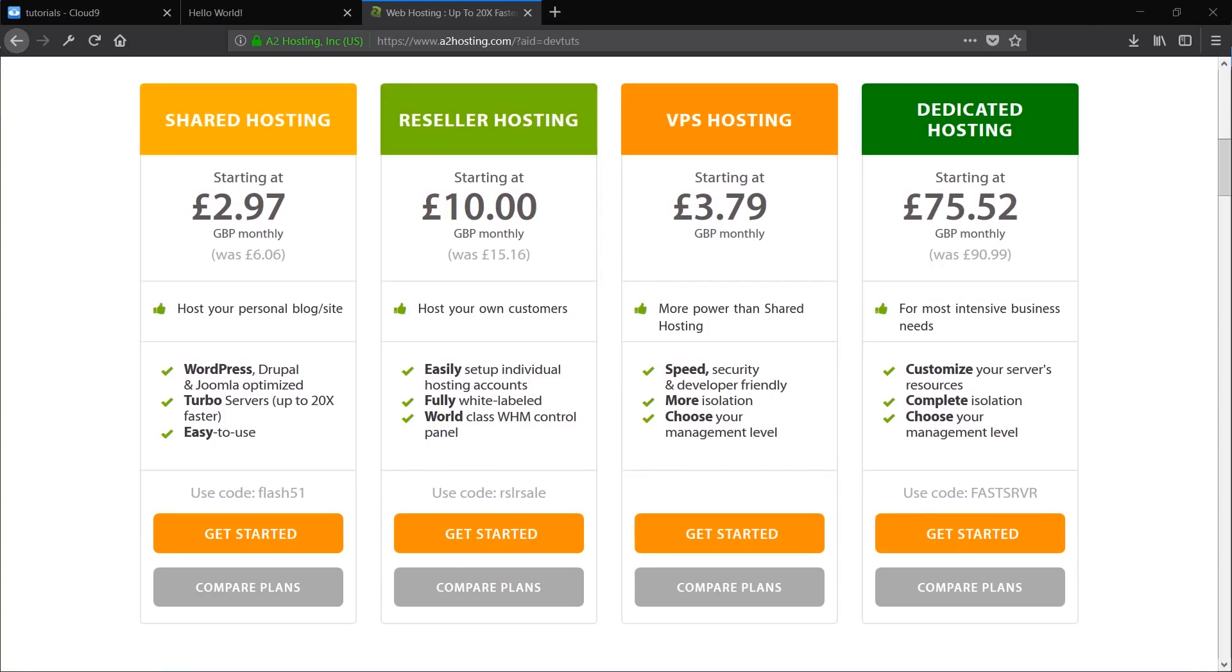And just before I go, I'd like to take a second to thank my sponsor a2hosting.com. I actually use them for my own VPS hosting, and the reason I like to use them is just because they allow you to scale things like the disk and the RAM independently, unlike some of the competitors. And their support is just fantastic as well. So if you're in need for a decent host, then follow the link in the description. And thank you for watching.